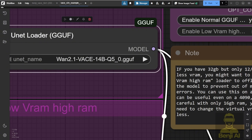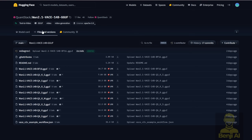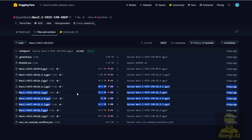We're going to try that out today. First, you're going to click on the file and versions, and then you'll be able to see a list of the GGUF format files. Choose one that you're able to run on your computer. If you have higher VRAM, you can go for the Q8, 18GB, and so on. If you have lower VRAM, you can choose a smaller model size. A lot of you may have experienced this before using Flux or other AI models where we use quantized versions to run in low VRAM environments.